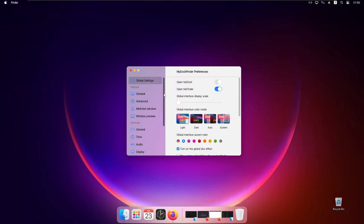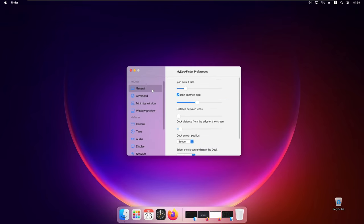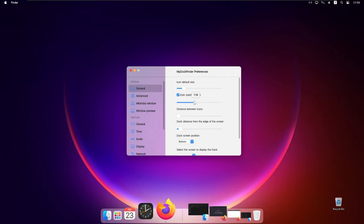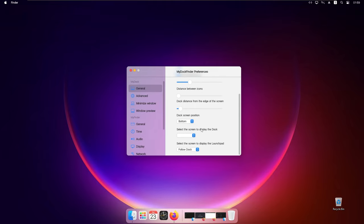So for example you will go here to the general I believe. And here you have the options icon default size. So you can make this smaller or bigger. And this is pretty much it. And you can also change the doc screen position.